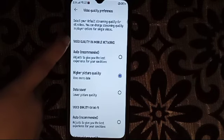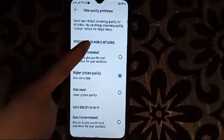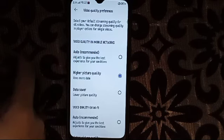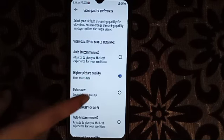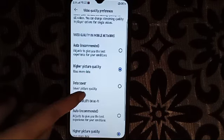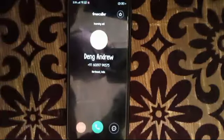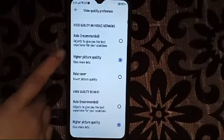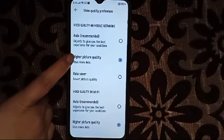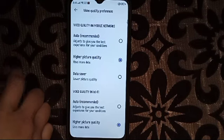Here it will show you video quality for mobile network, so you can choose it here. You can select higher picture quality — click on higher picture quality because we want to increase the YouTube quality.